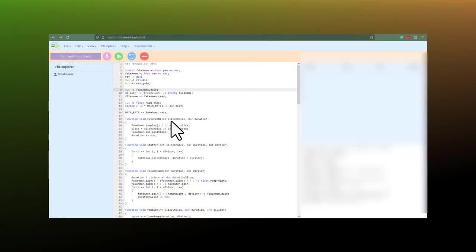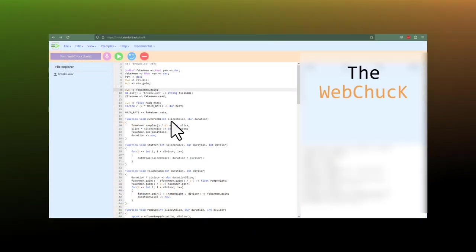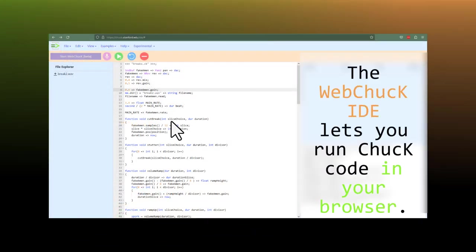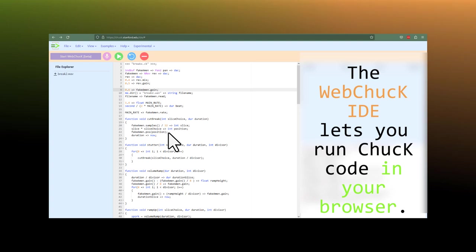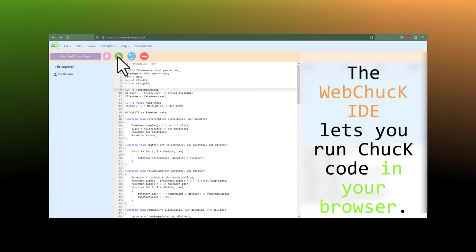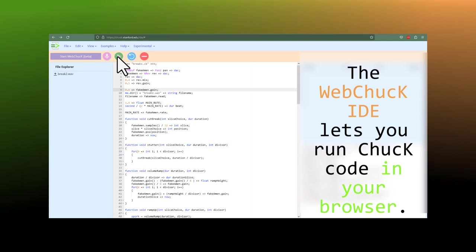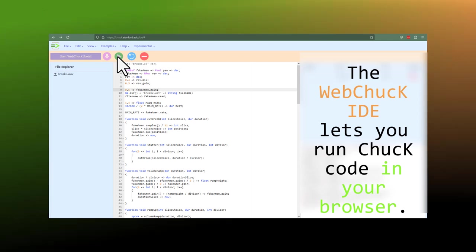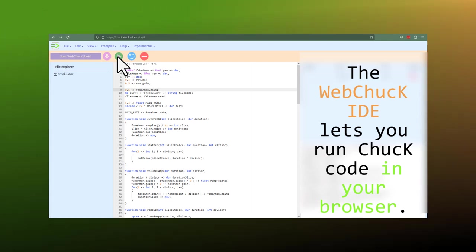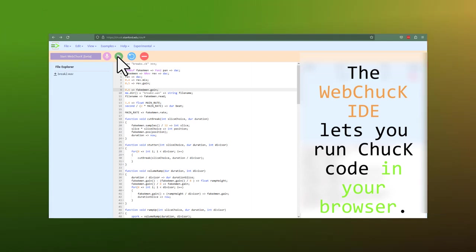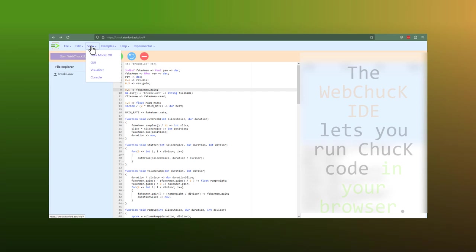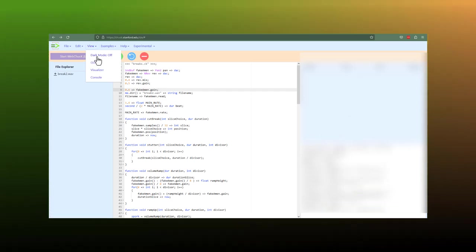They also used WebChuck to make what they're calling the WebChuck IDE, which is essentially a web version of mini-audicle. So now, assuming it works, you don't even have to use VS code or the command line to follow along with these tutorials. I did throw some of my old code into this web interface and it seems to be working great so far. And it's got a dark mode!